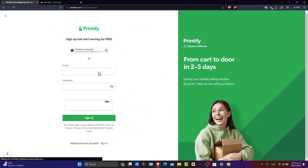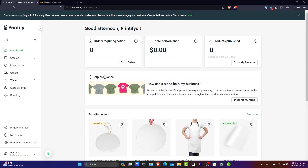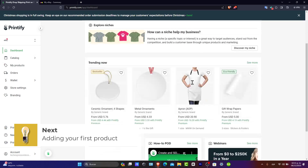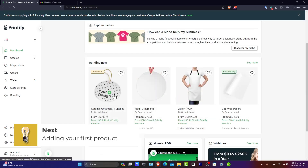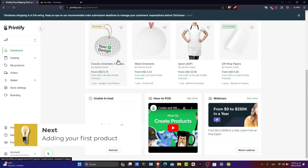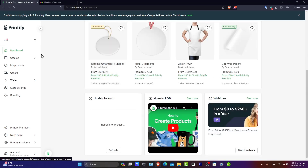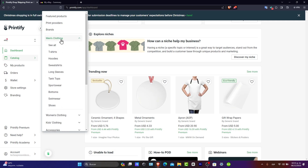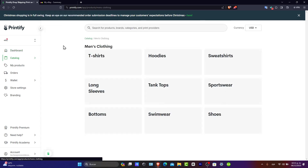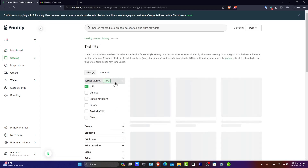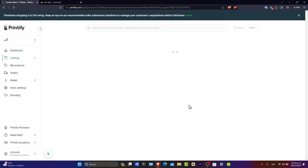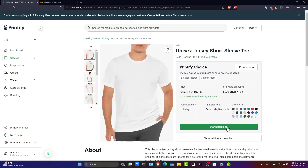I'm going to show my account here in Printify. What you want to do is look for a product — something easy, like t-shirts or ceramic ornament shapes for example. You can go into the catalog or go to men's clothing. Usually everybody starts with t-shirts. Choose the one that best suits you.